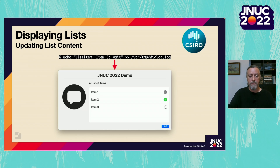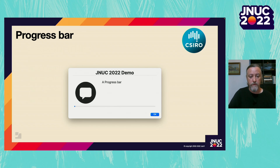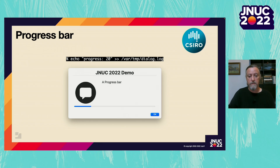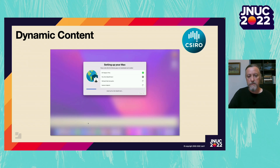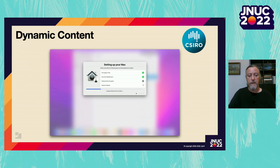This ability to update the content Swift Dialog is displaying is not only limited to lists. For example, we can display a progress bar, and since a progress bar is intended to show some ongoing task, we can send a simple command to the command file to update what it looks like. Almost all of Swift Dialog's content is dynamic — from the title to the message, the icon, even displaying images can all be updated on the fly by sending commands to the command file. This allows you to create a very user-friendly way of showing the progress of a background task.